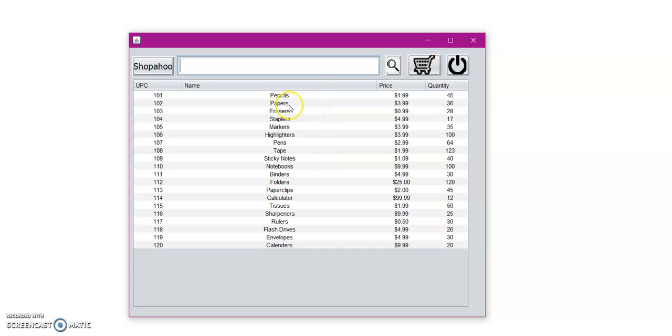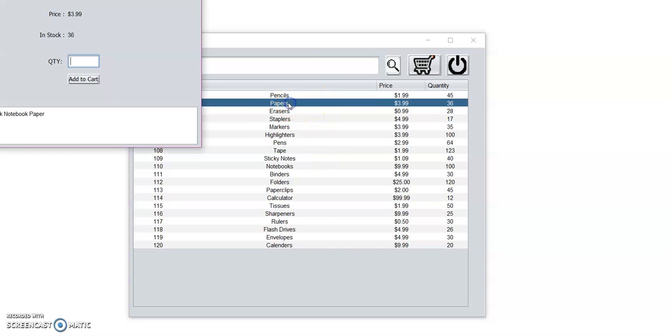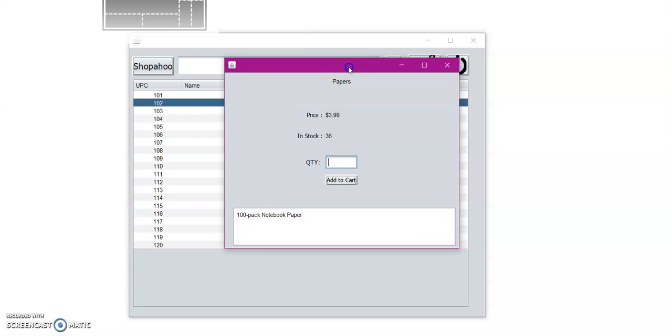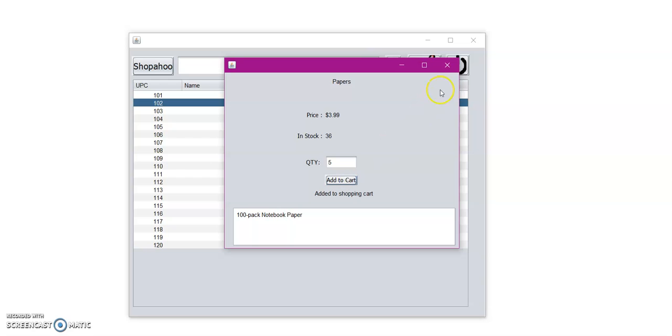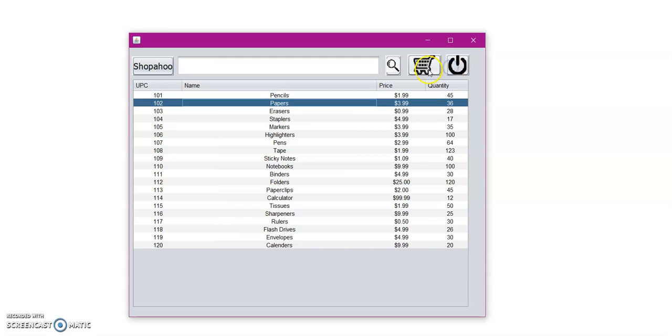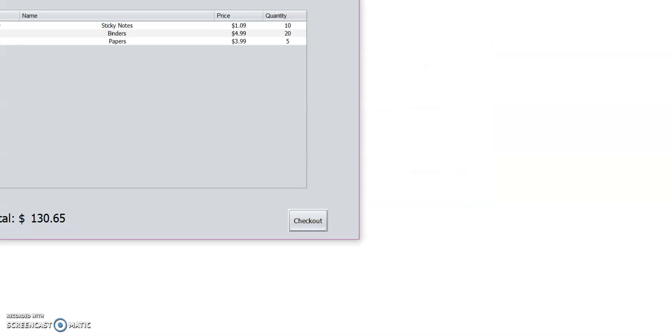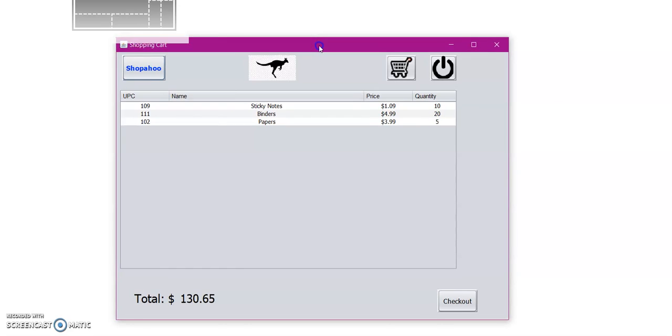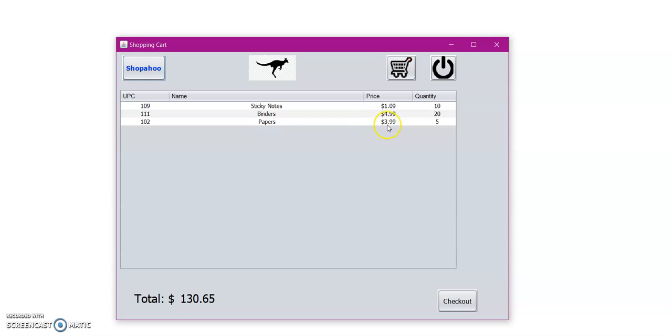So let's go ahead and add some papers. So we can put in the quantity. Let's get five papers. Add to cart. And then we can close this window. And let's go back to our shopping cart. So here we have the added item of papers that we just added to the cart. So now that we're satisfied with everything, let us go to the checkout.